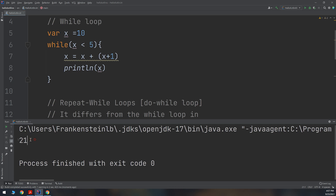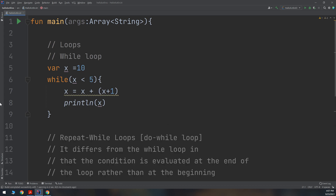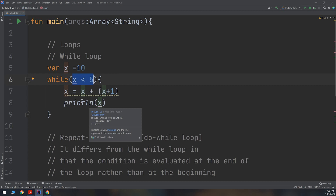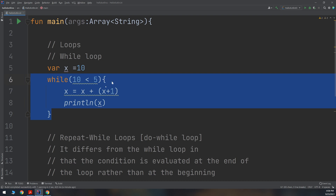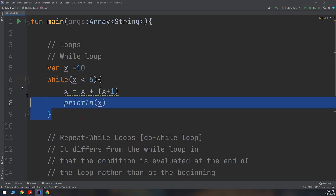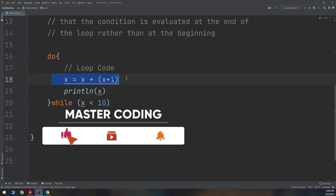Here we go — the result is 21. This shows the difference clearly. If you are using the while loop, it validates the condition first and then allows entry into the loop body. Here, X is 10, which is not less than 5, so the while loop code is never executed — it skips the loop entirely.